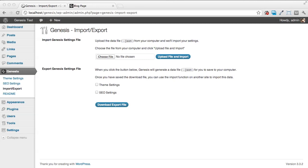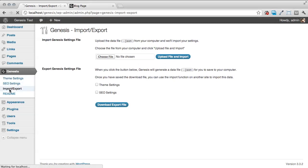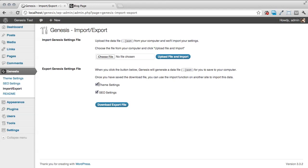I'm going to show you how to import it. You're going to navigate to your Genesis menu, and then down where it says import/export. At this point, we can create our export file. We're going to choose to export either our theme settings or our SEO settings. In this case, we're going to do both, so I've checked off both.